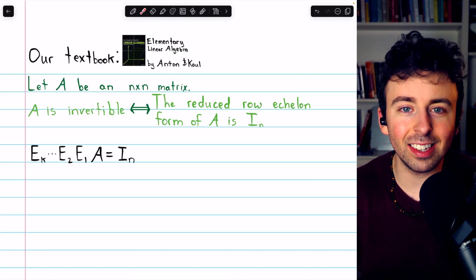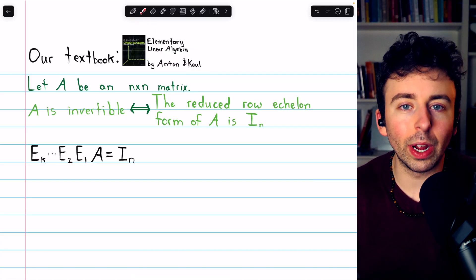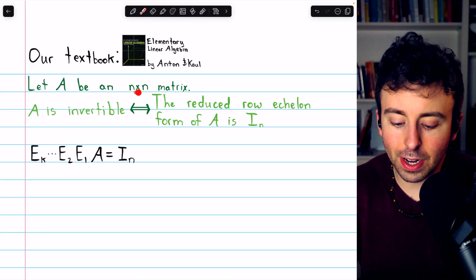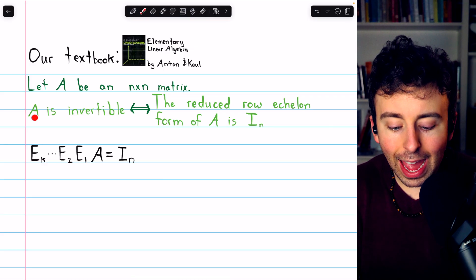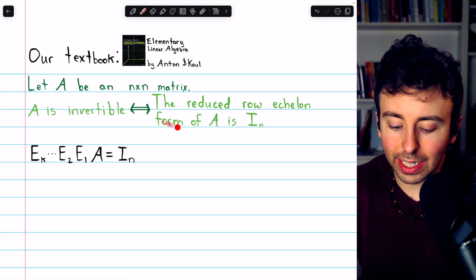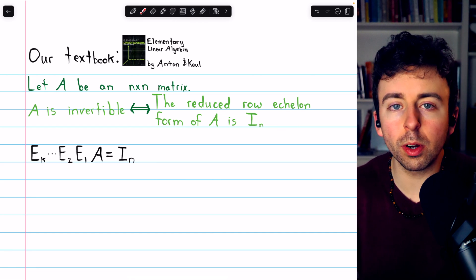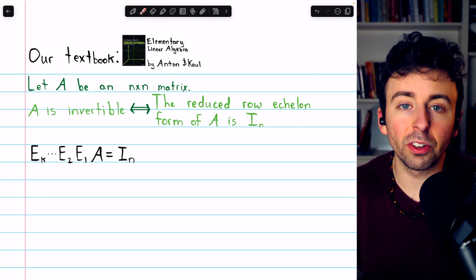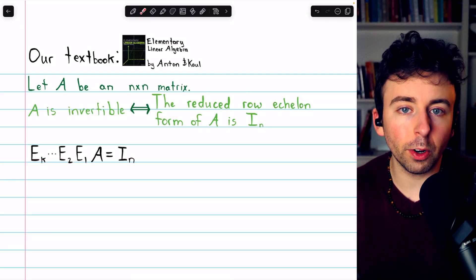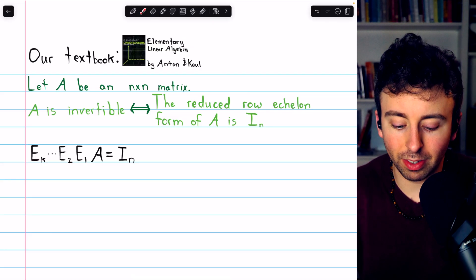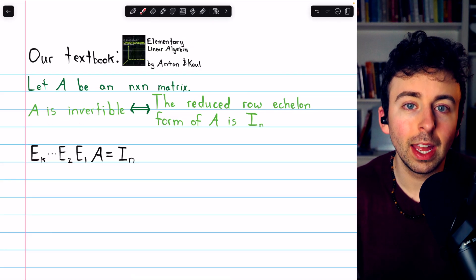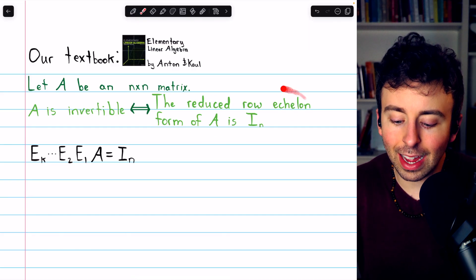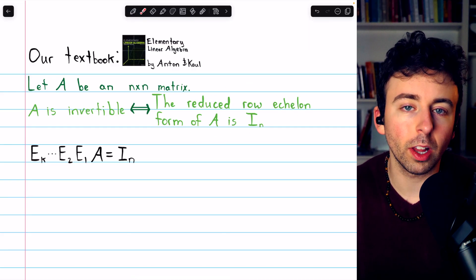Let's begin by seeing where the process comes from with a quick justification. We've previously proven that for an n-by-n matrix A, A being invertible is equivalent to the reduced row echelon form of A being the identity. Any invertible matrix necessarily has the identity as its reduced row echelon form.